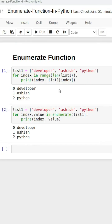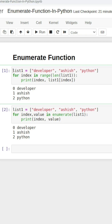Stop using the range and length function to access the index and values of a list. What we are trying to do is print the index and its values. So we have: for index in range(len(list1)), we print the index and the values. If the index is zero, list1[0] is 'developer'; index one is 'asish'; and two is 'python'. Stop using that — it's a little complex.